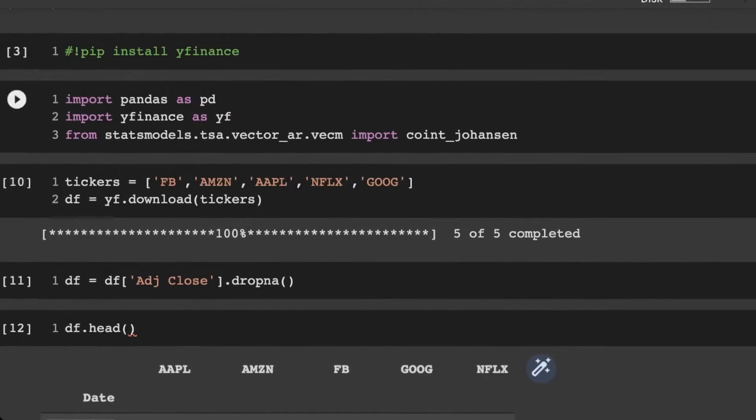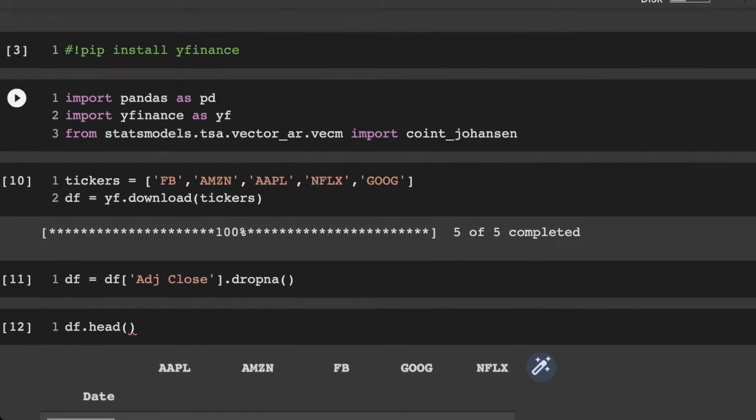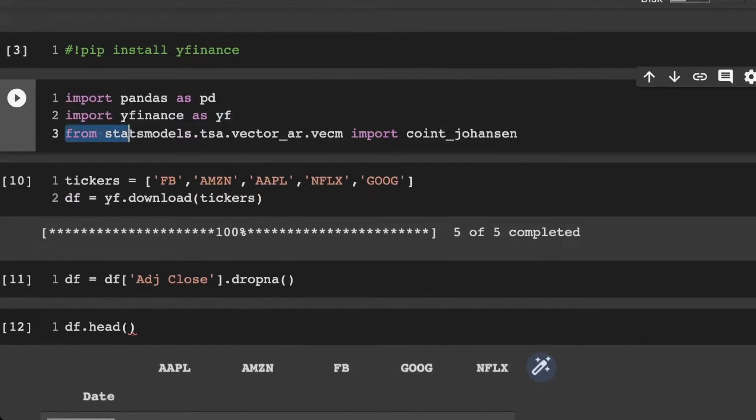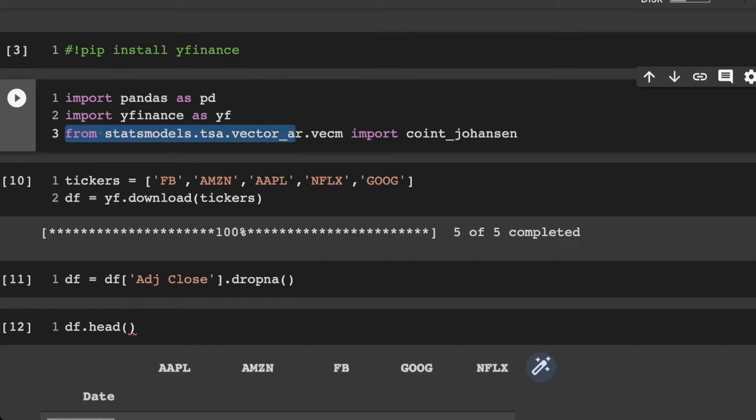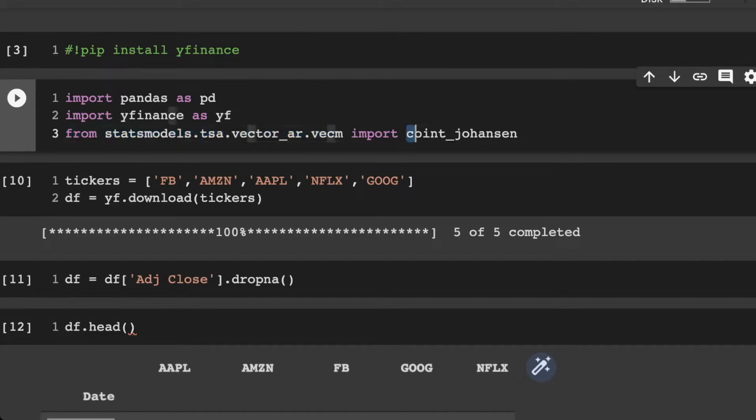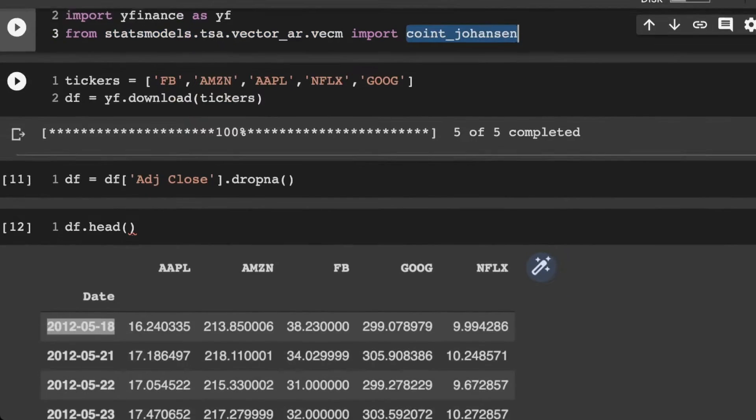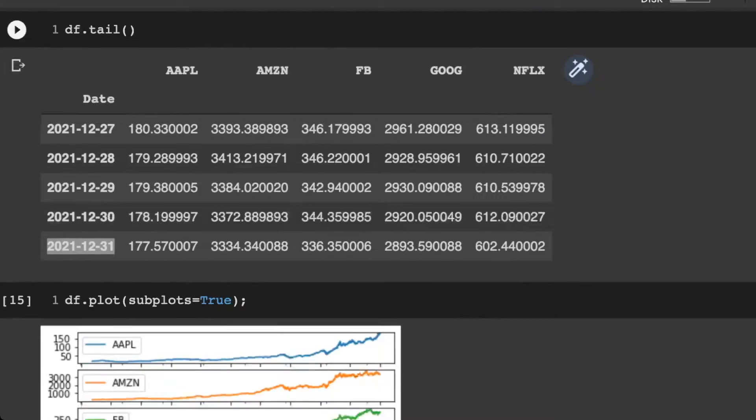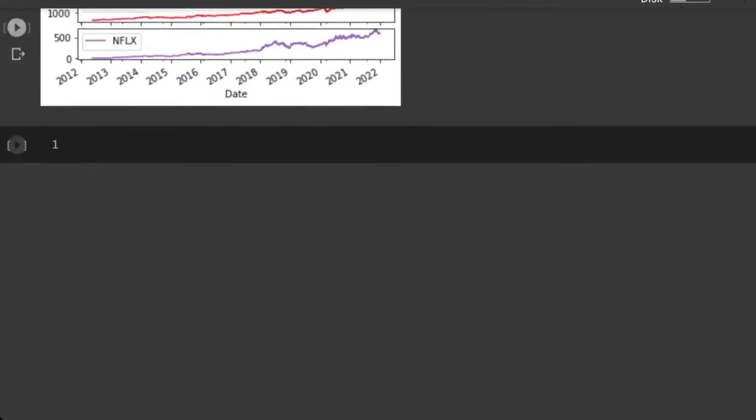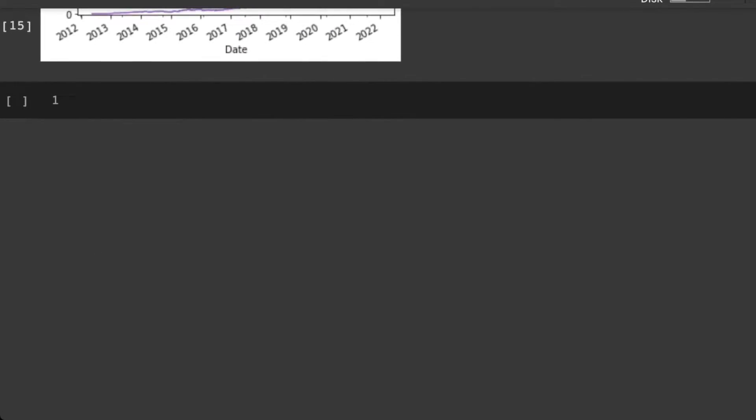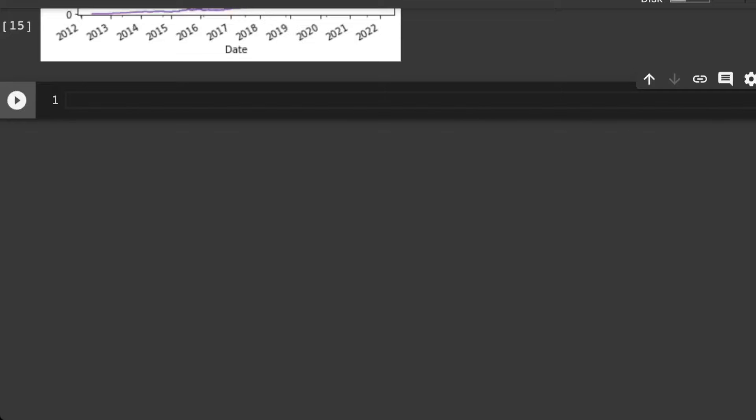So we're using stat models. So you can see here, it's from stat models, time series analysis, vector autoregression, VECM, and then we're going to grab the co-integration Johansen. So now let's go on, we could just run this in a nice way here, but I feel like it's best to actually run and create a nice formula for us.